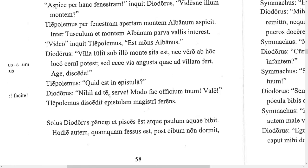Alone, Diodorus eats the bread and fishes — notice the long e making 'esse' mean 'eats.' He also drinks a little bit of water. Today, however, although he is tired, after his food he does not sleep.